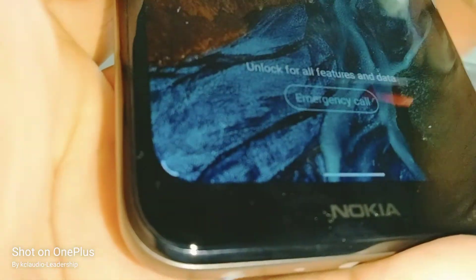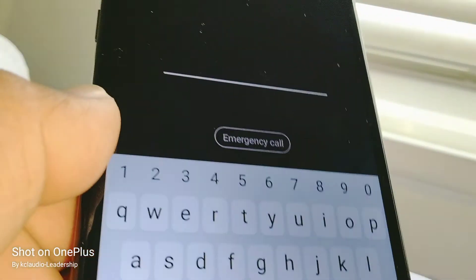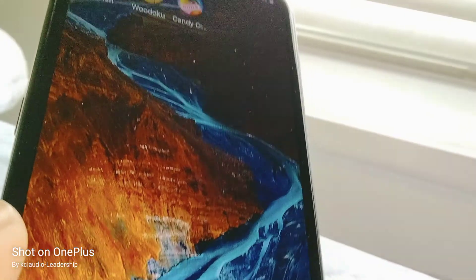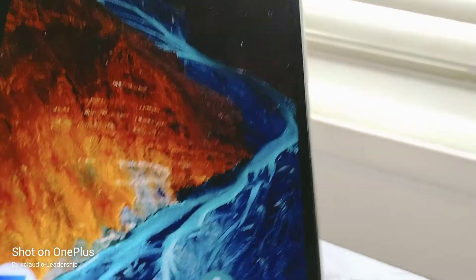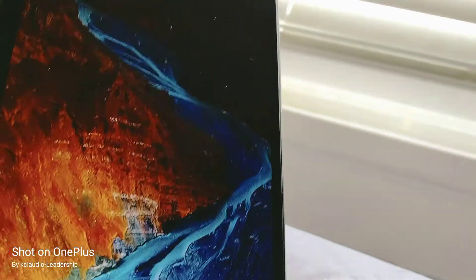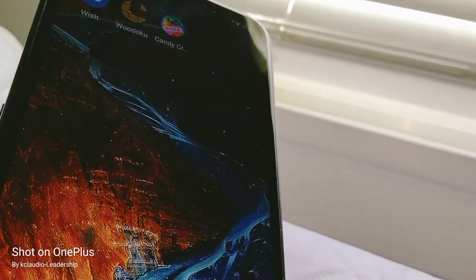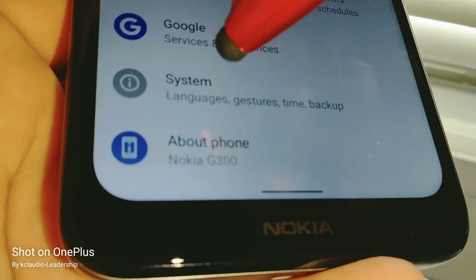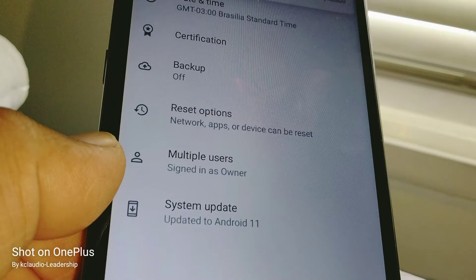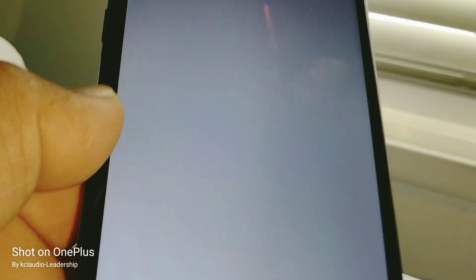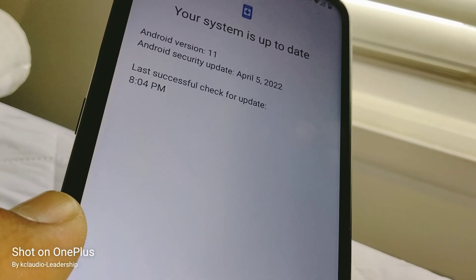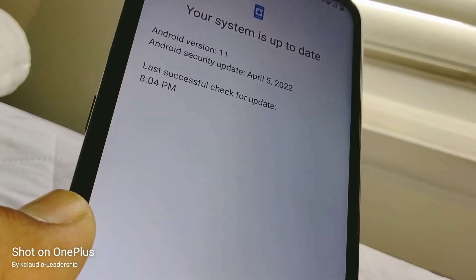Unlock the screen one more time, slide up, and give the phone a couple of seconds for the apps to completely show up on the screen. Once you find Settings, go back to Settings, then System, then Advanced, then System Update.